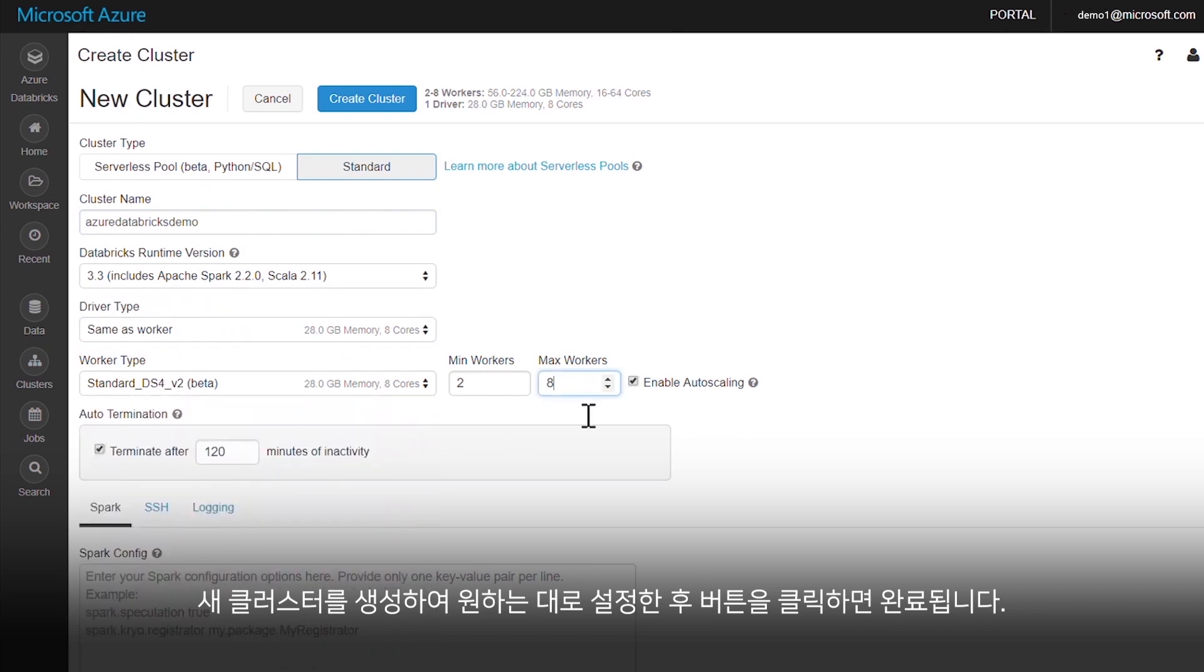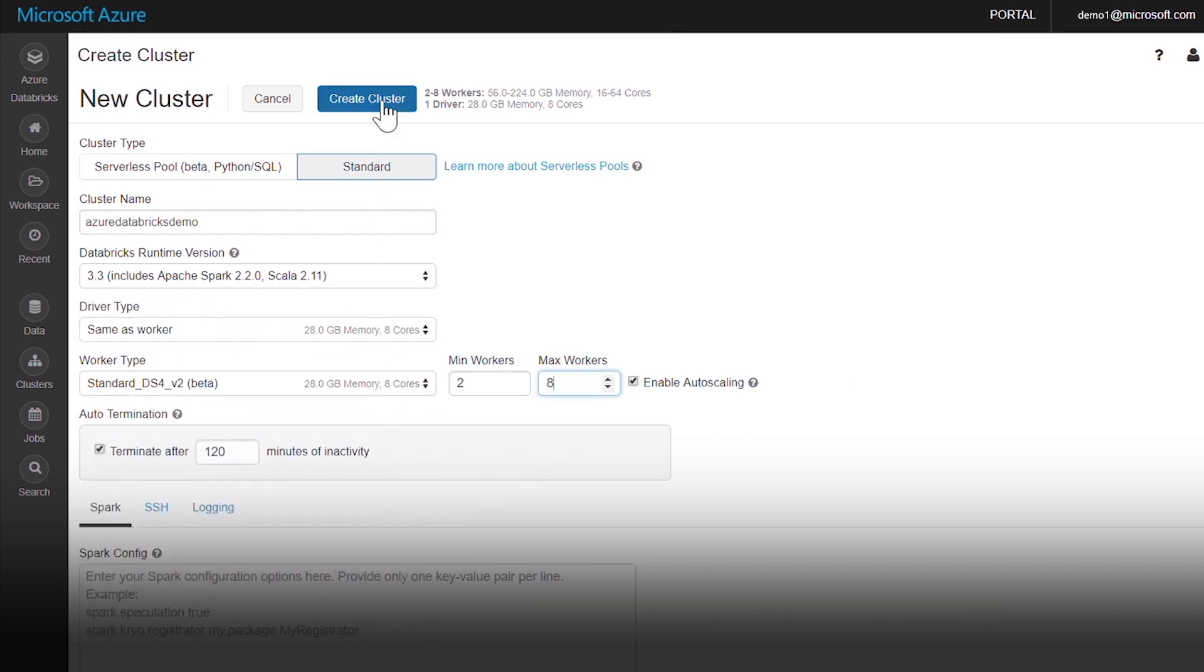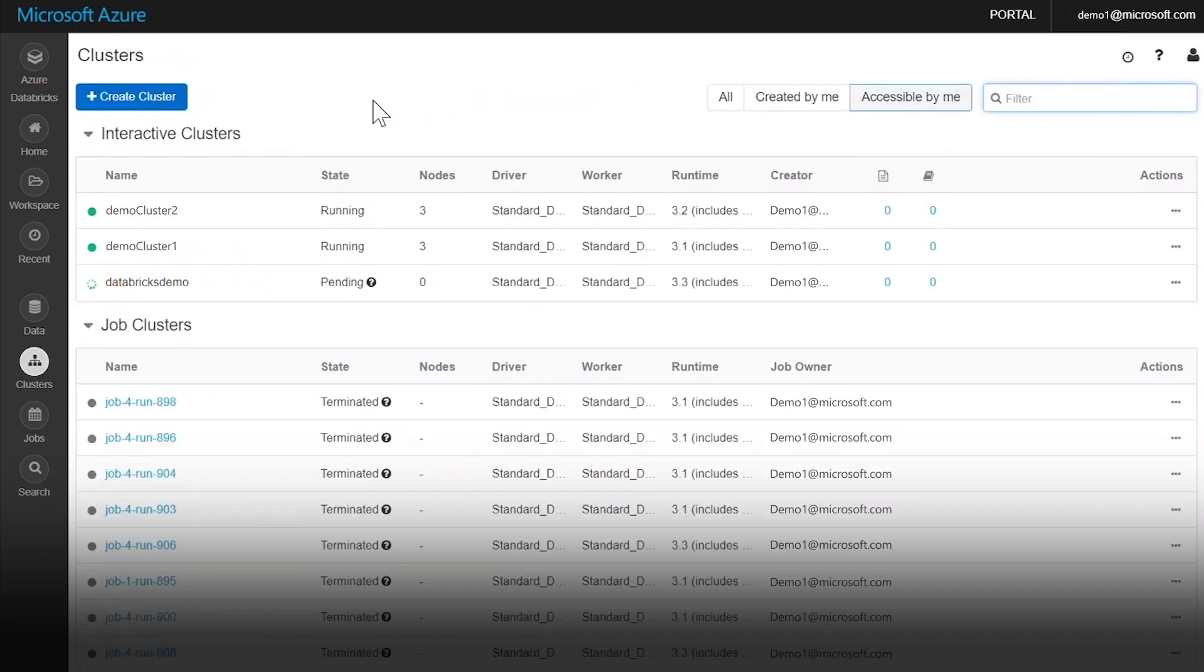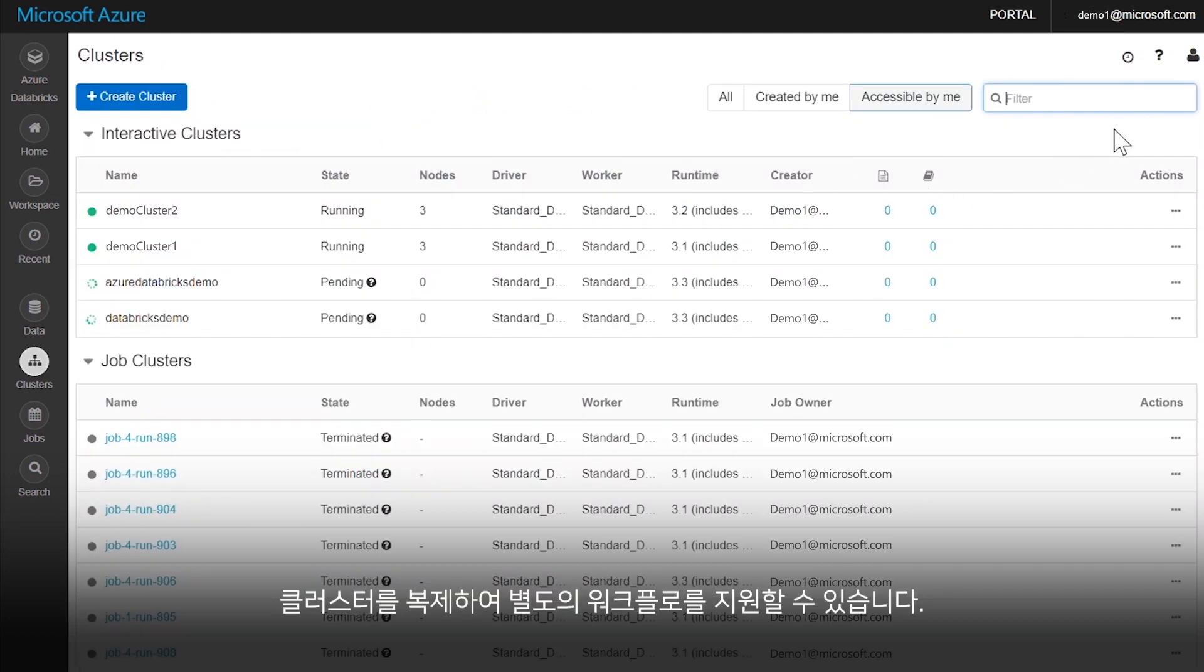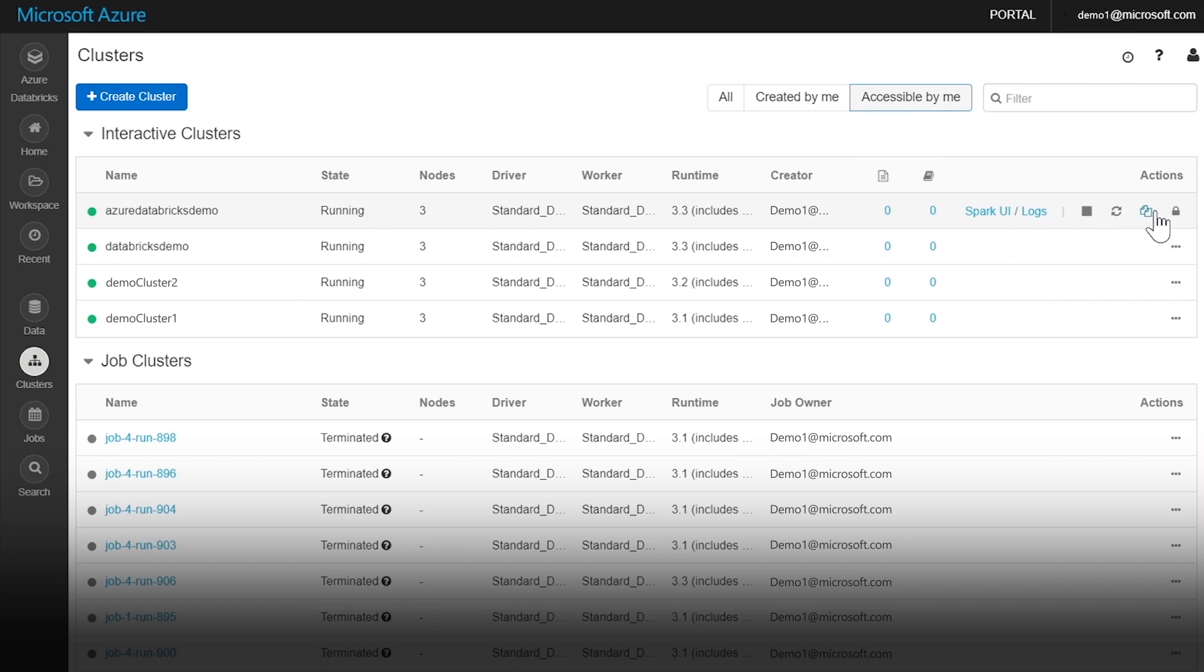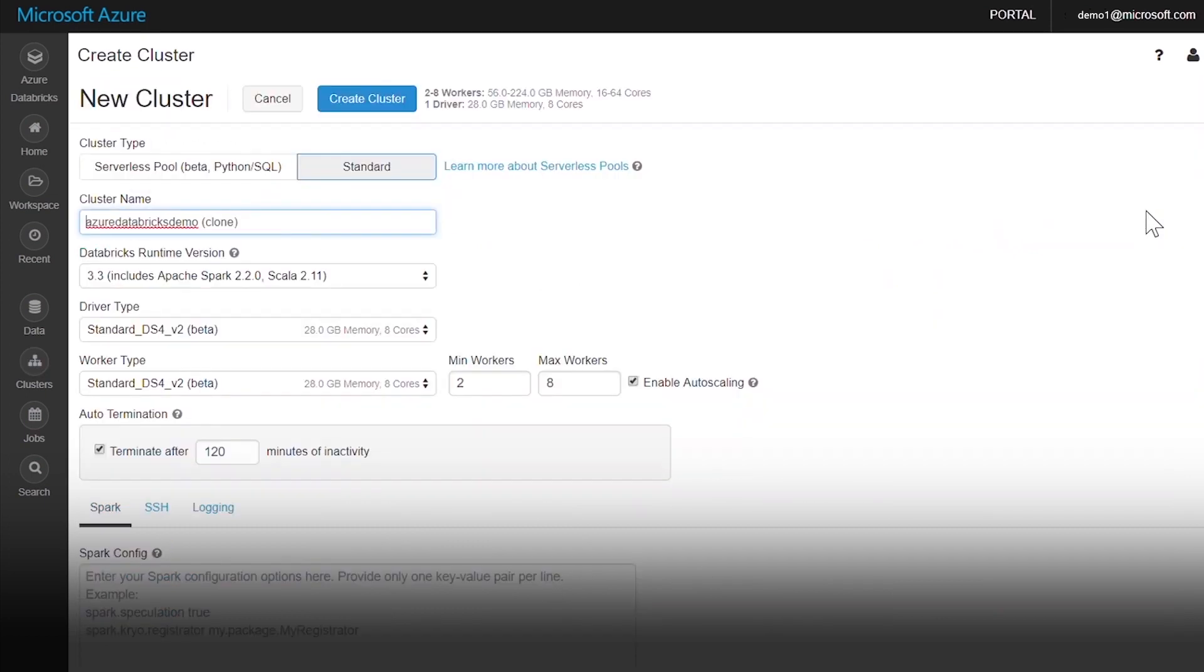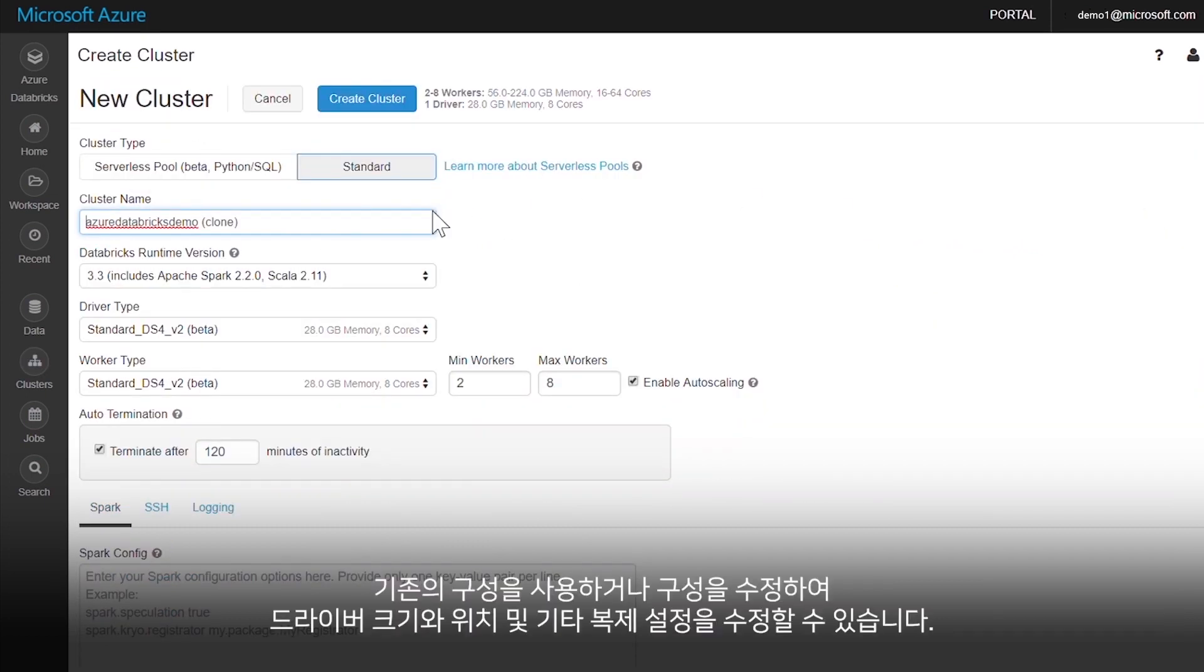Create a new cluster and configure it as you like. And spin it up with the click of a button. Support separate workflows by duplicating clusters.